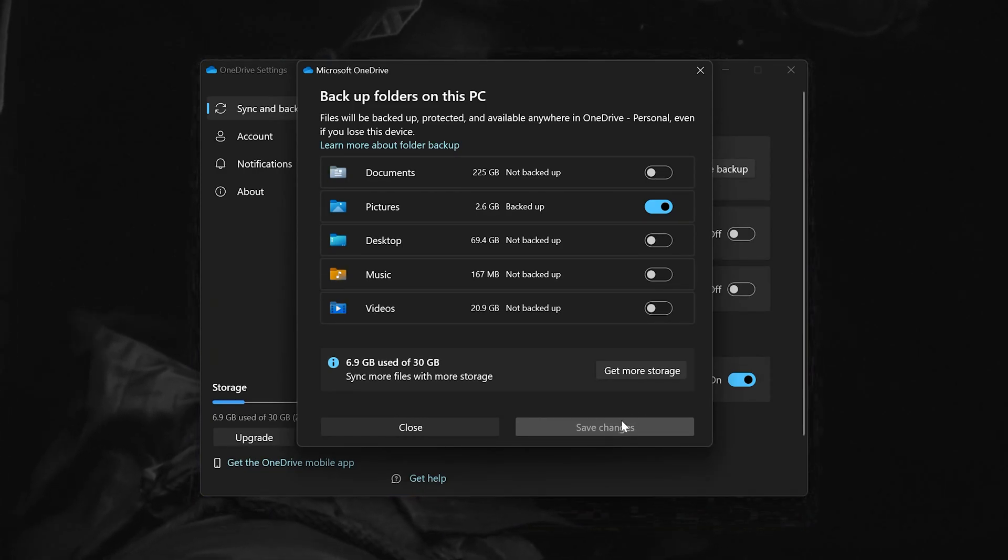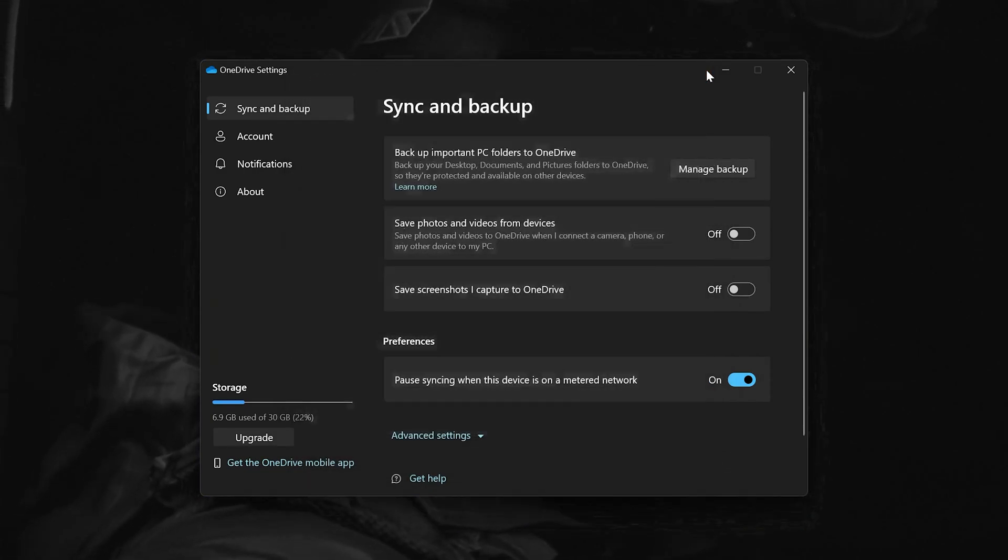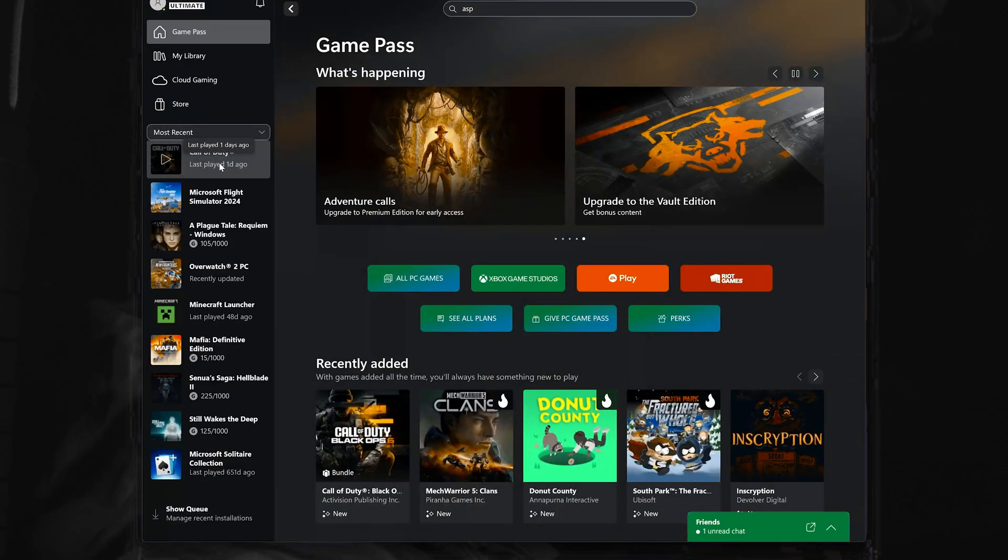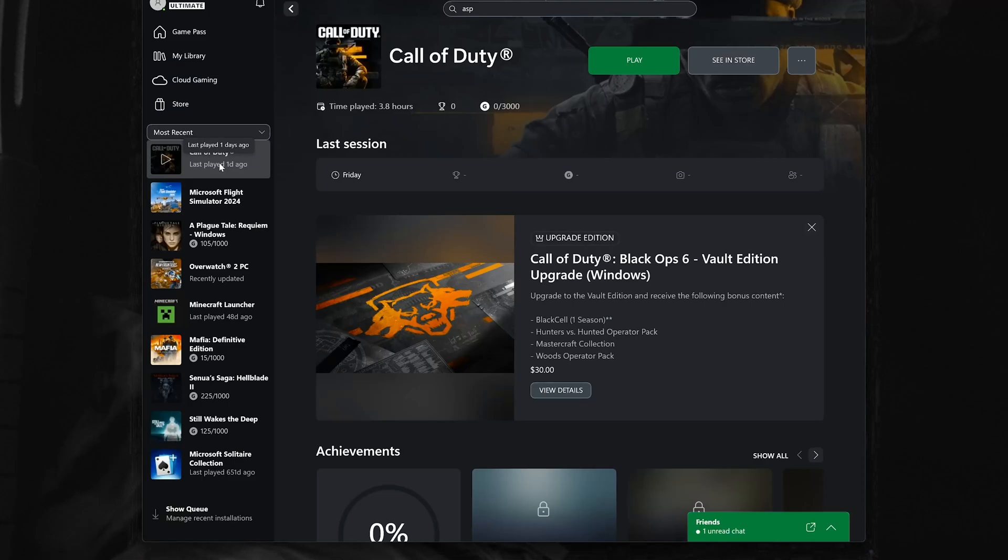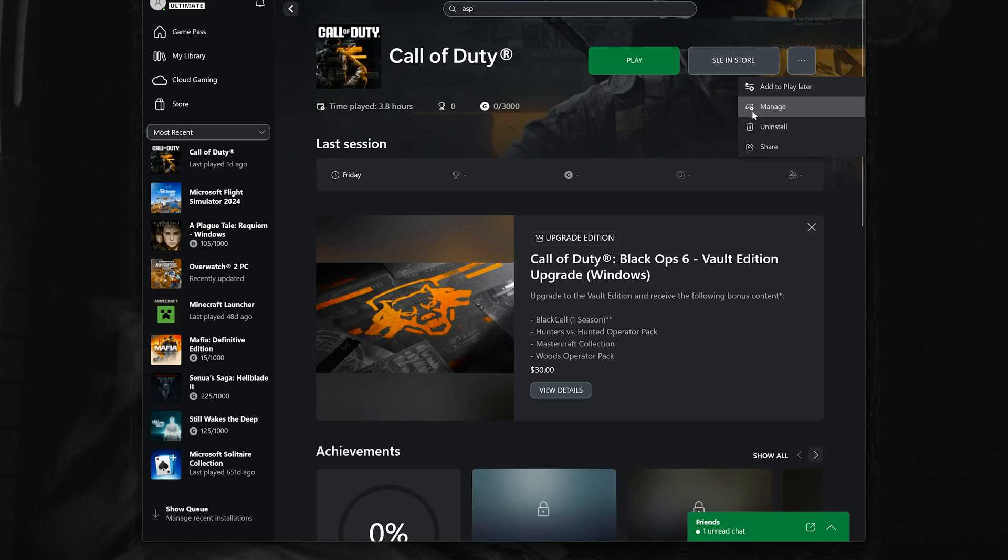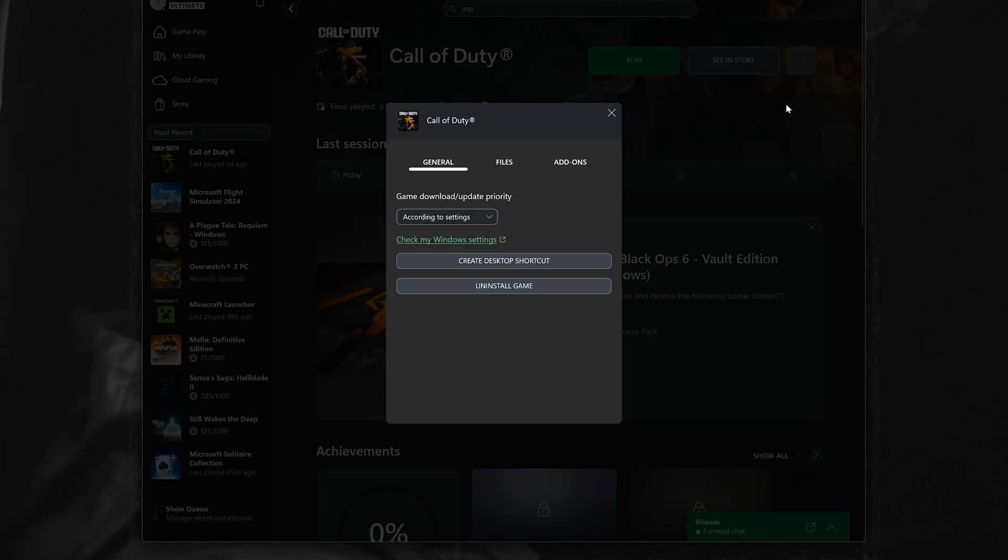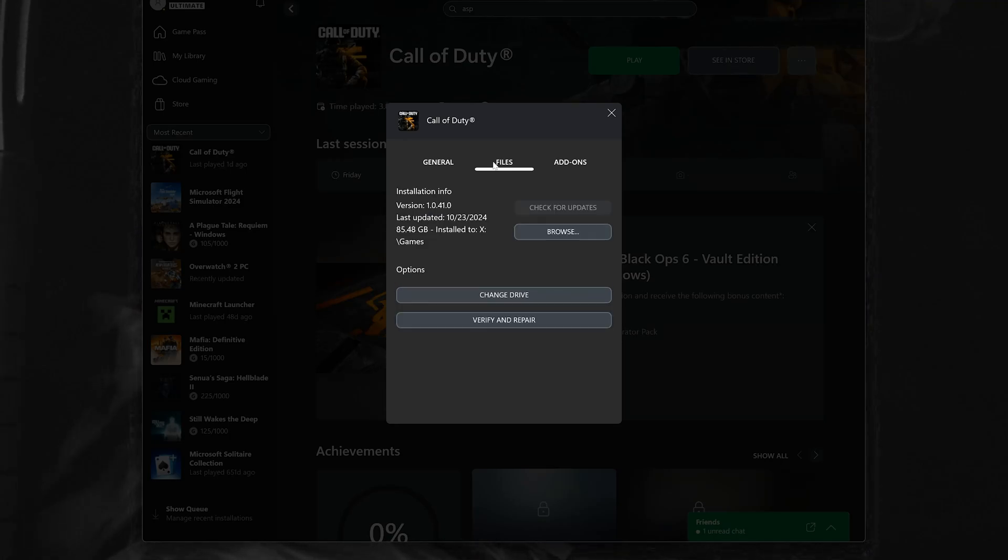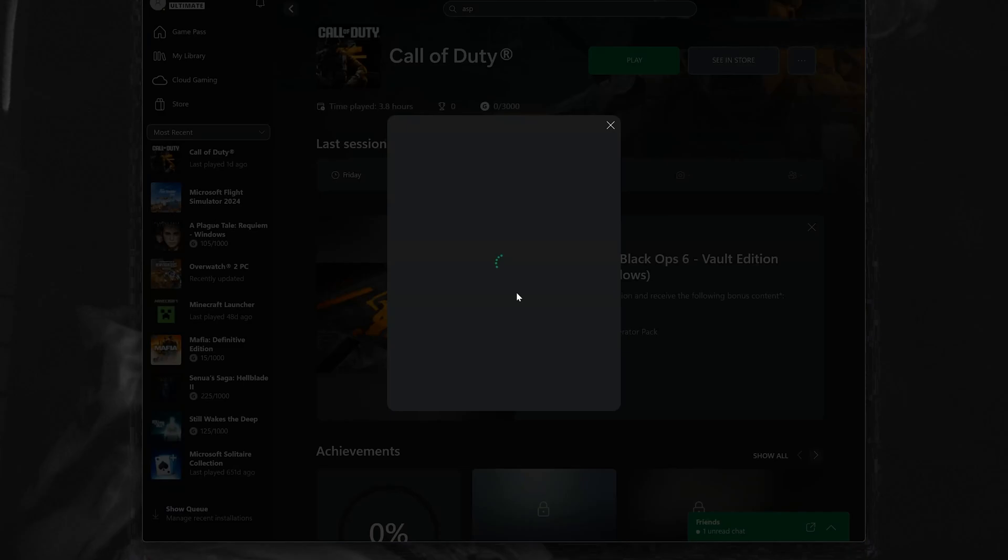You can also try running Call of Duty as Administrator. First, open Call of Duty and click on the three dots. Click on Manage, then Files, then Change Drive. Now move your game to another drive.